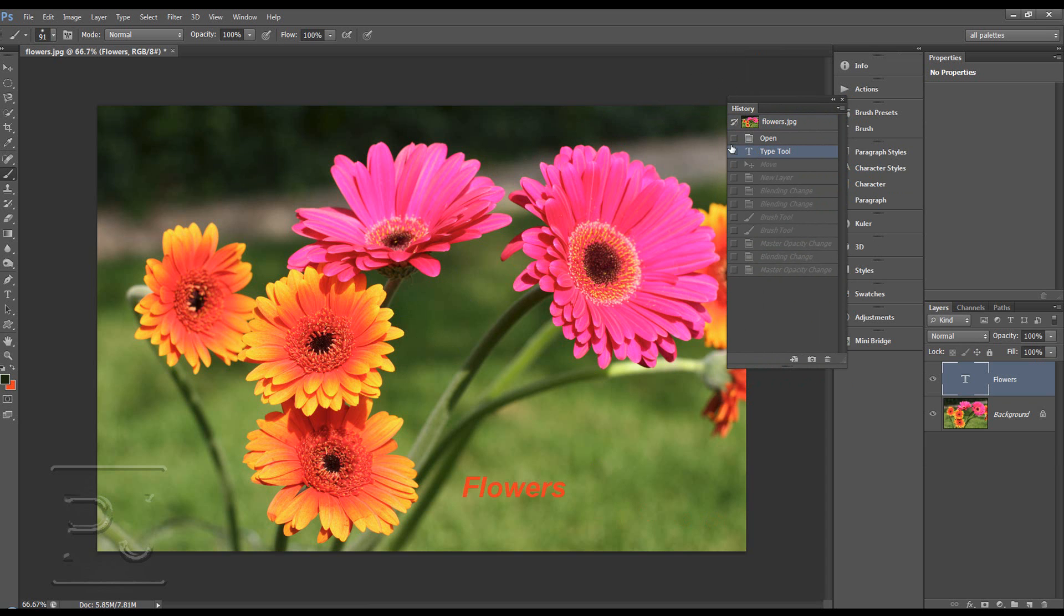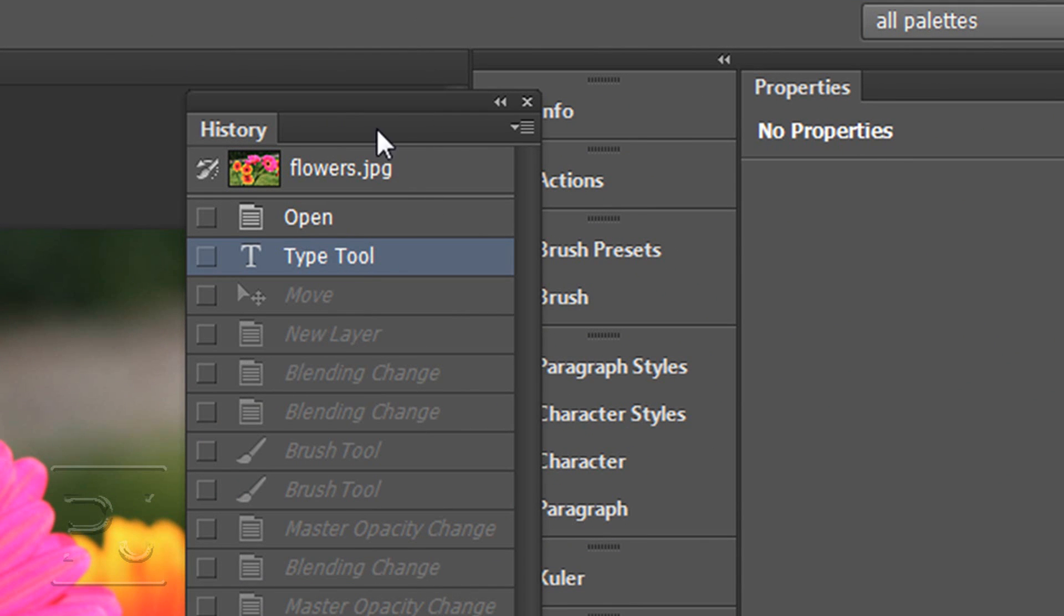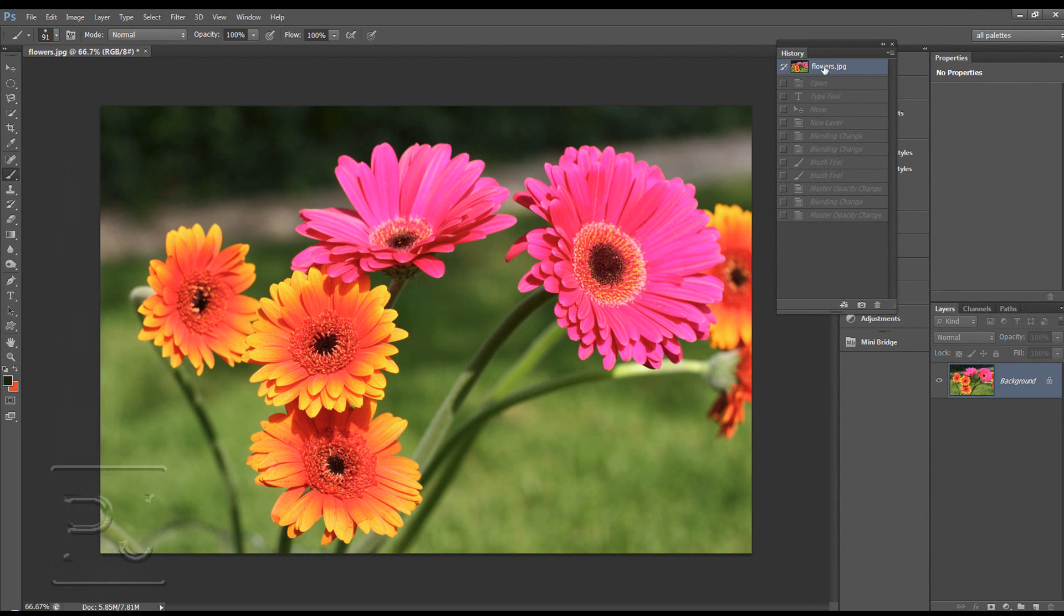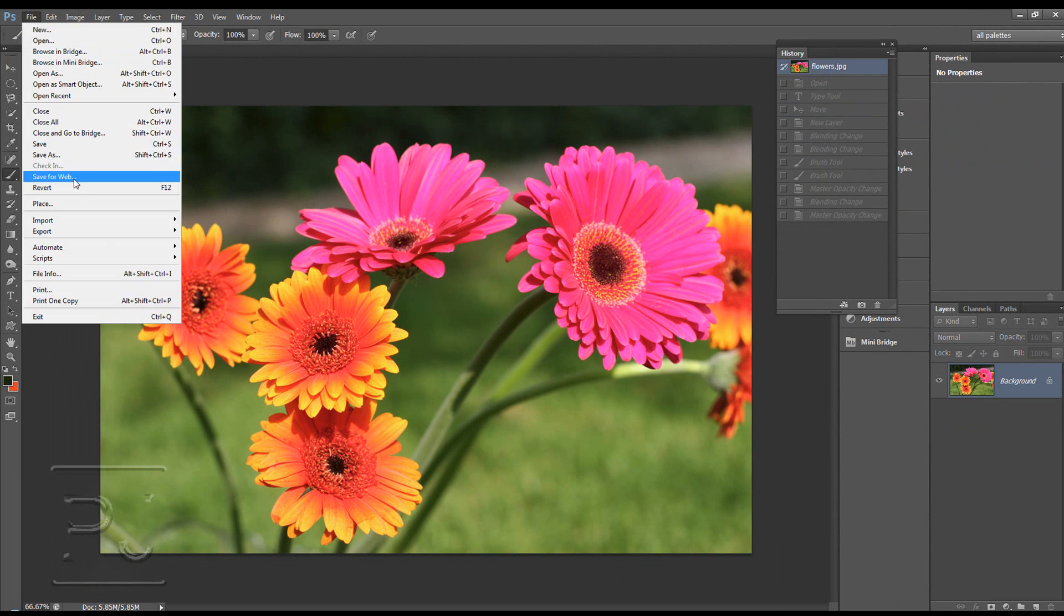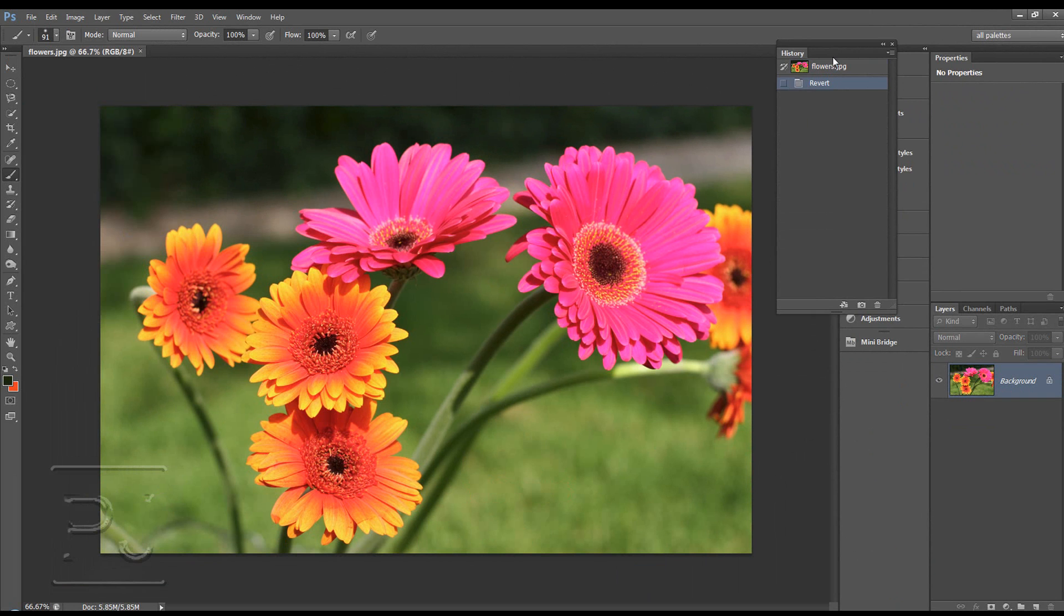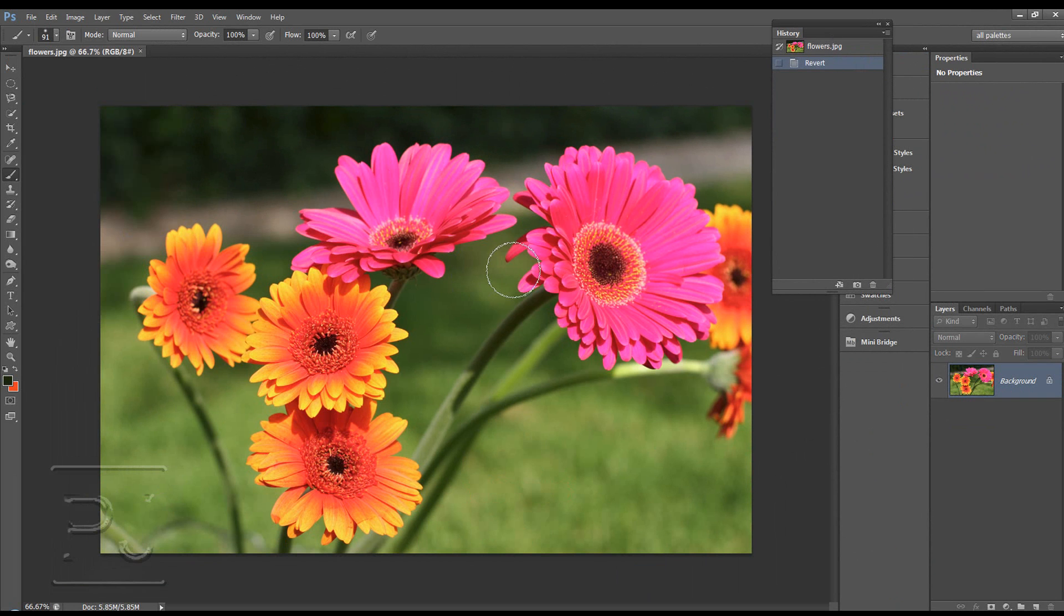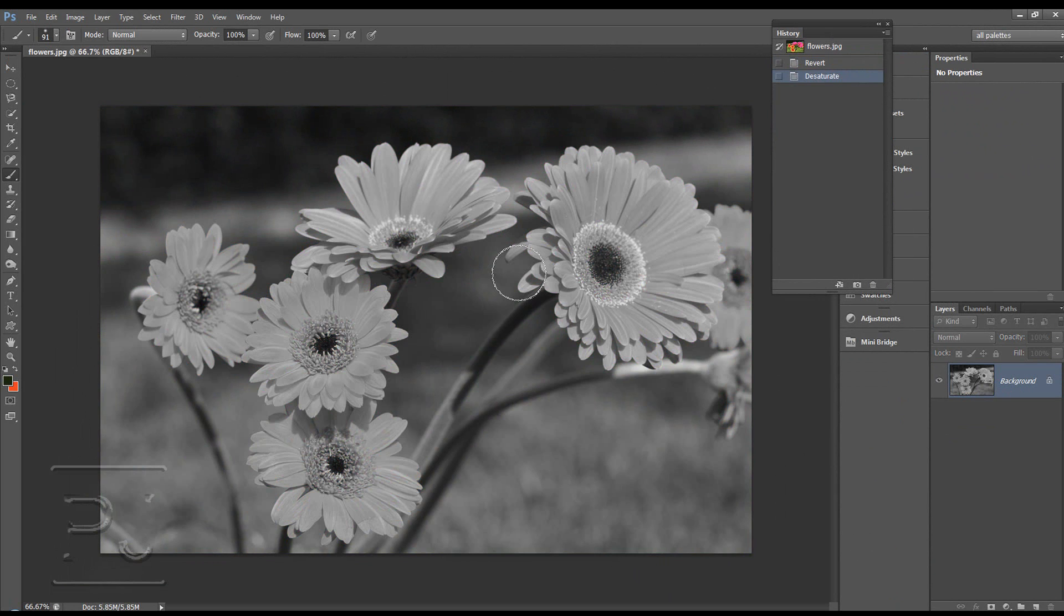That's where you can set Photoshop to remember the history from. So if we start from the beginning again, let's make sure we're at the beginning. File Revert. And let's desaturate this image. Control Shift U. Desaturate.